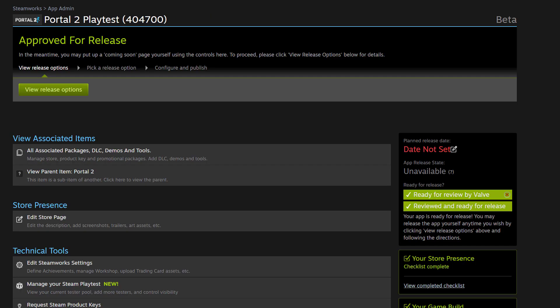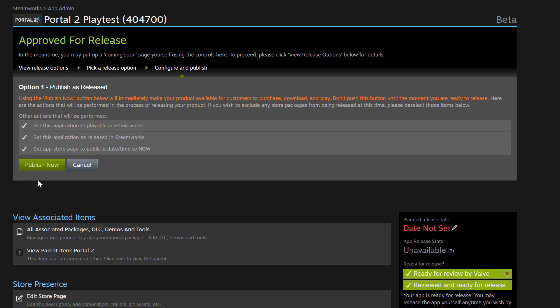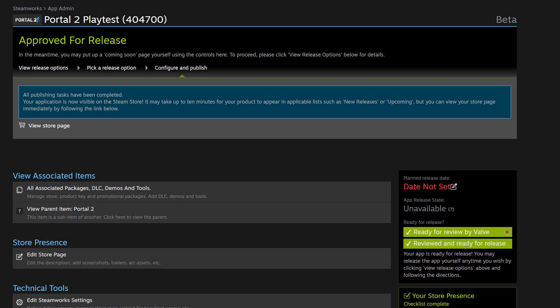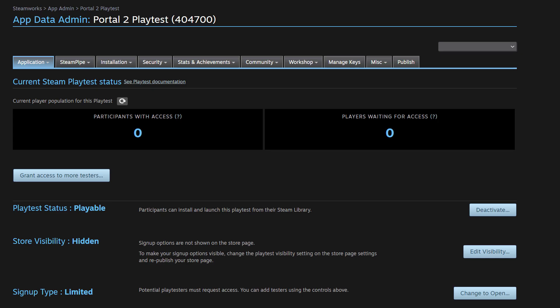And now we're back on the app landing page. But we have an option that's just appeared, allowing me to release this Playtest. So we're going to click on this and we're going to prepare for release. And just select publish now. Okay, our Playtest has been released. So now we're going to navigate down again to manage your Steam Playtest. And now that we're back on this page, we can see that the Playtest status is playable.